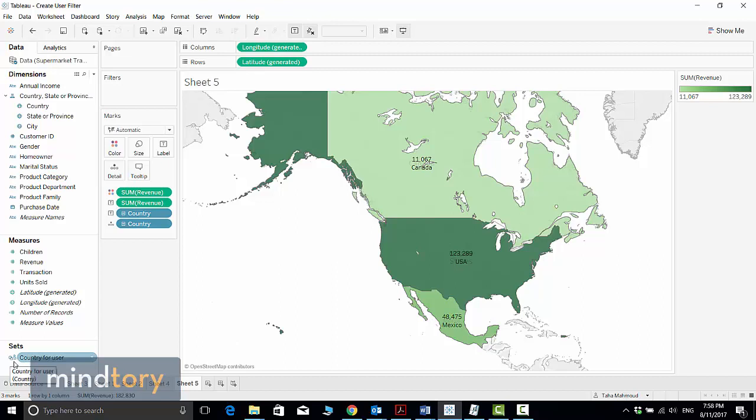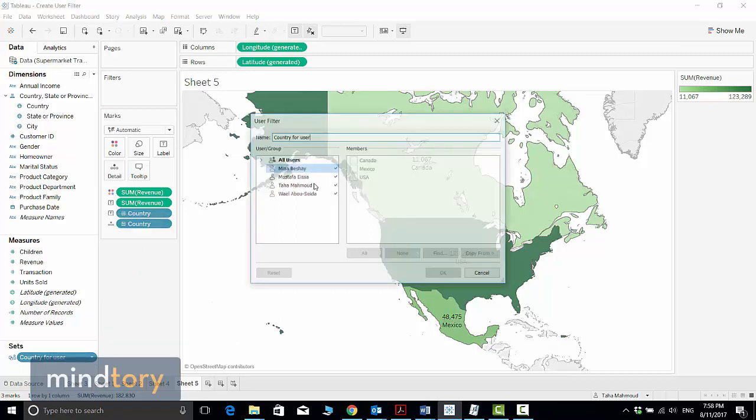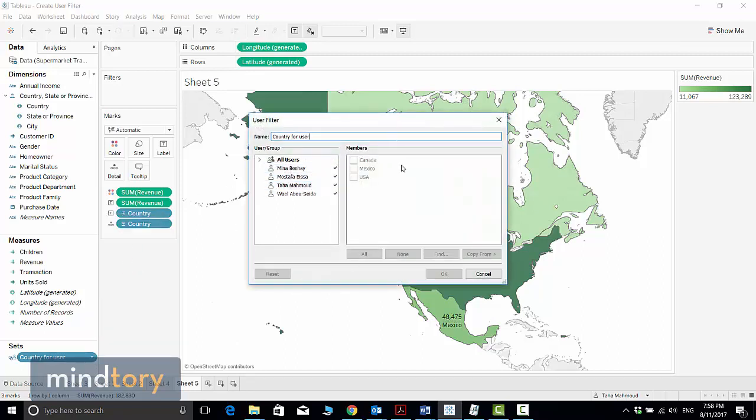This is indicating that it's based on a user. I have a set icon here and there is a user icon beside it, indicating that this is a user filter. If I want to edit it, I can just click on the arrow here and click Edit Set to open this window again.